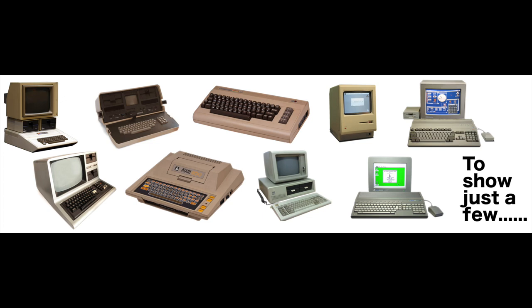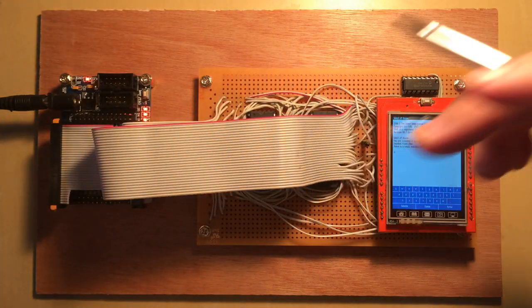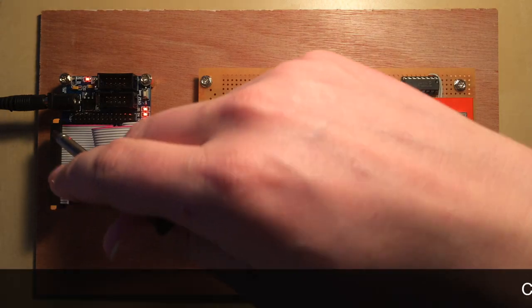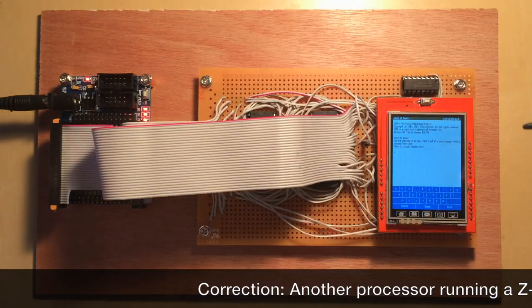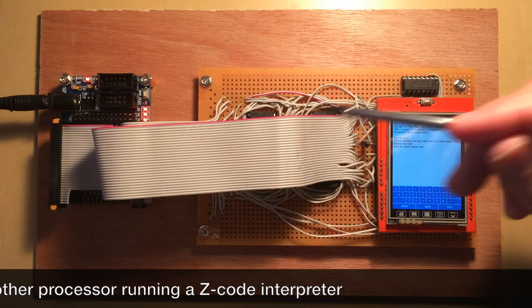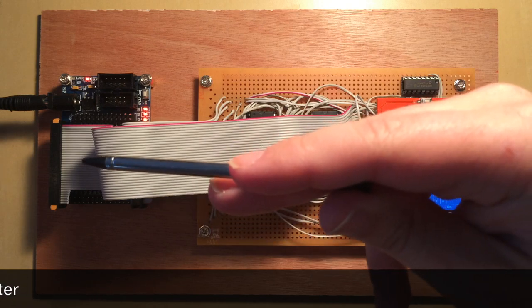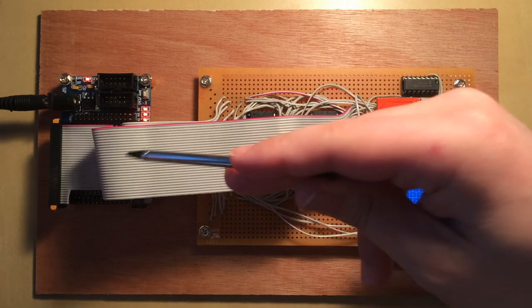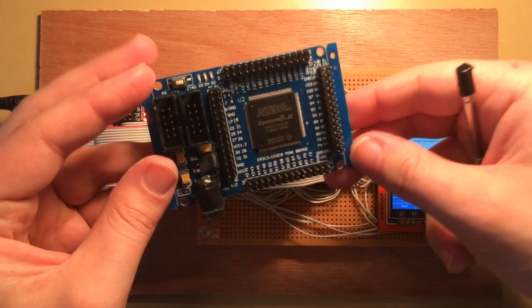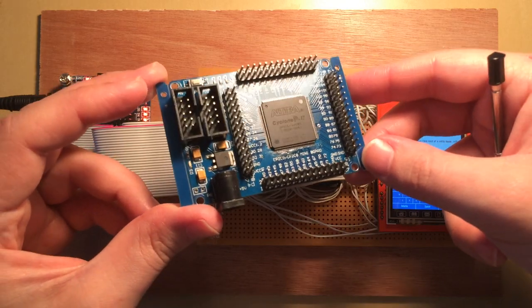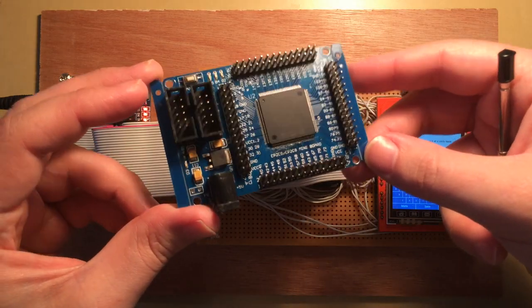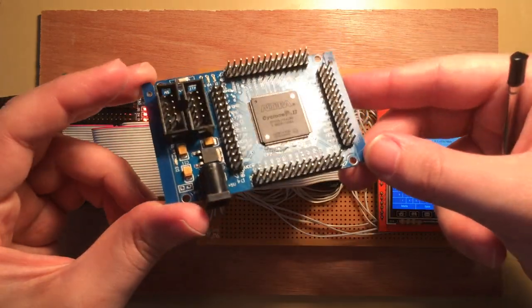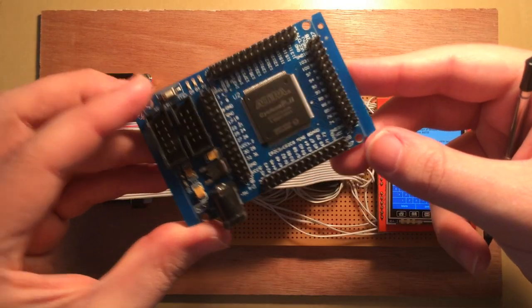So the interesting thing about this is that this isn't another processor running Z-Code. This is a Z-Code processor. So its instruction set is the same as the Z-Machine. And so it runs Infocom text adventures natively.